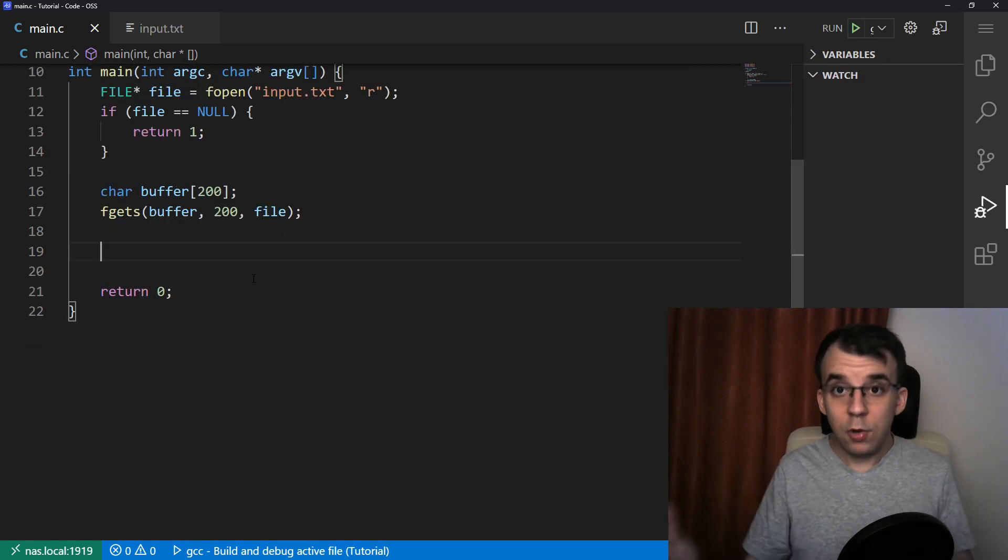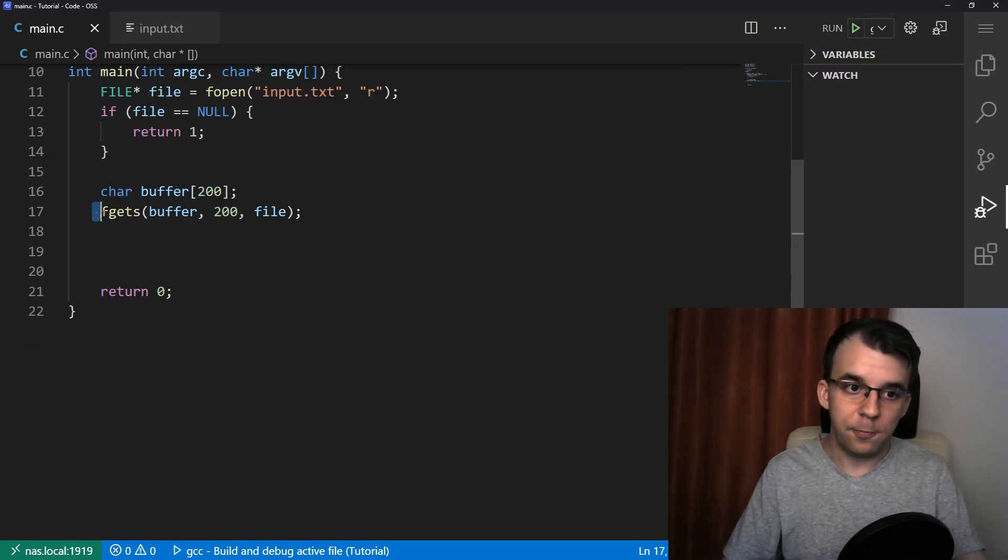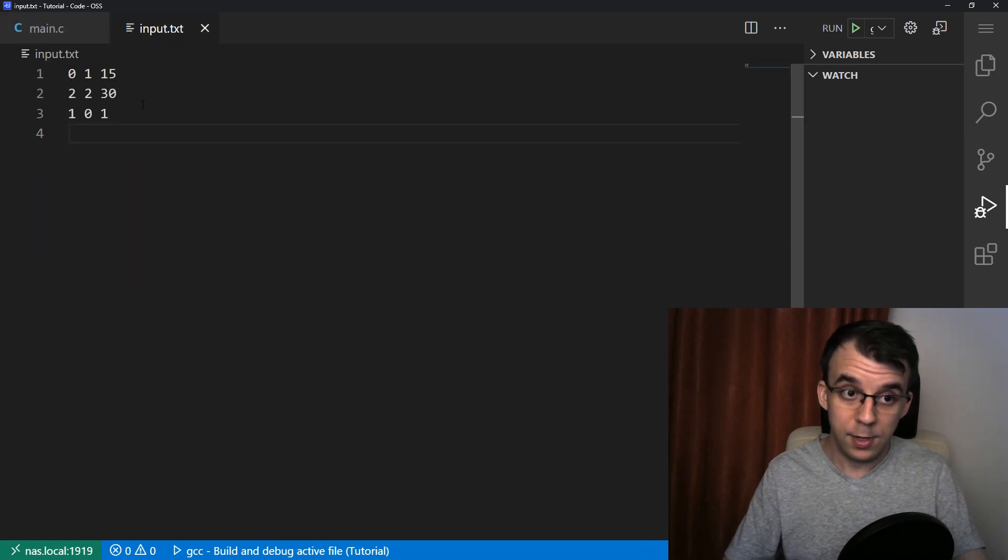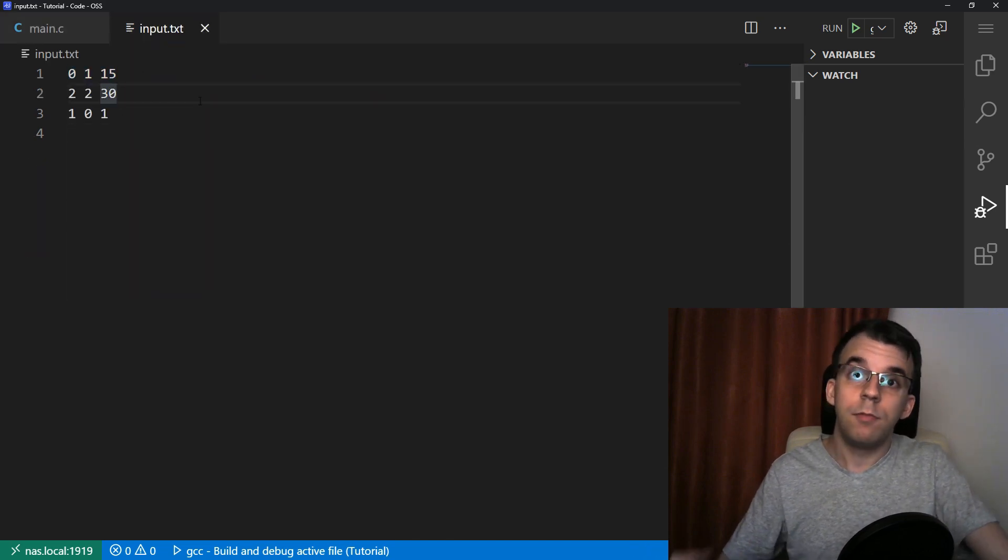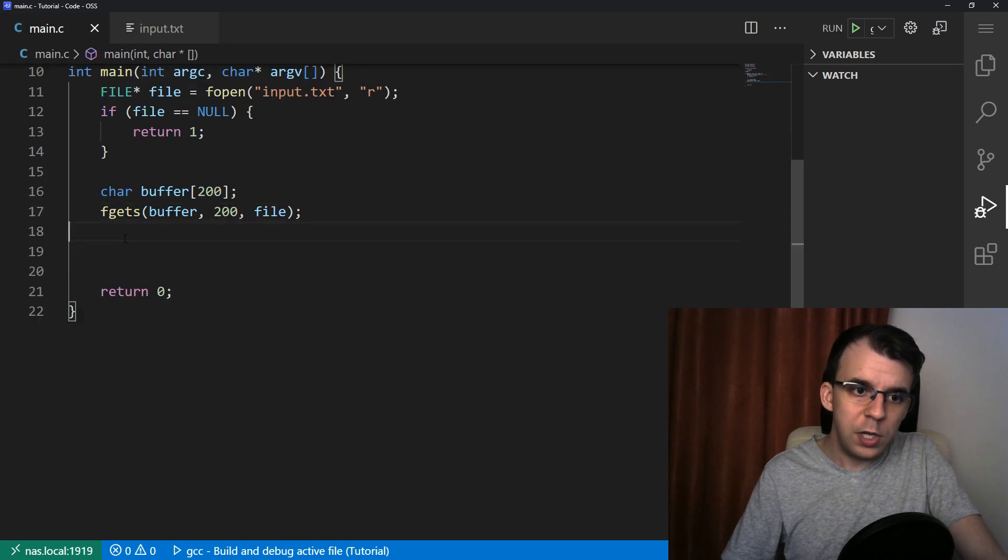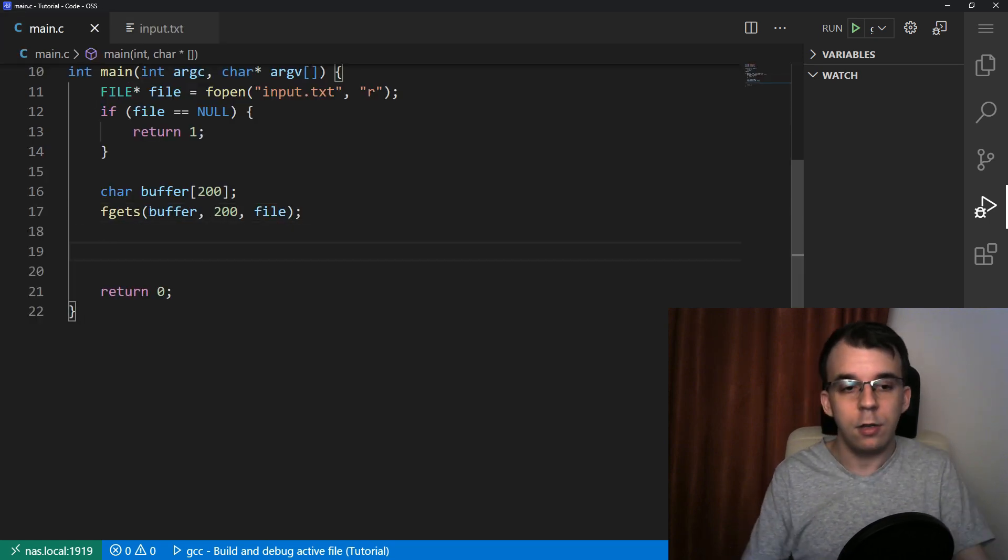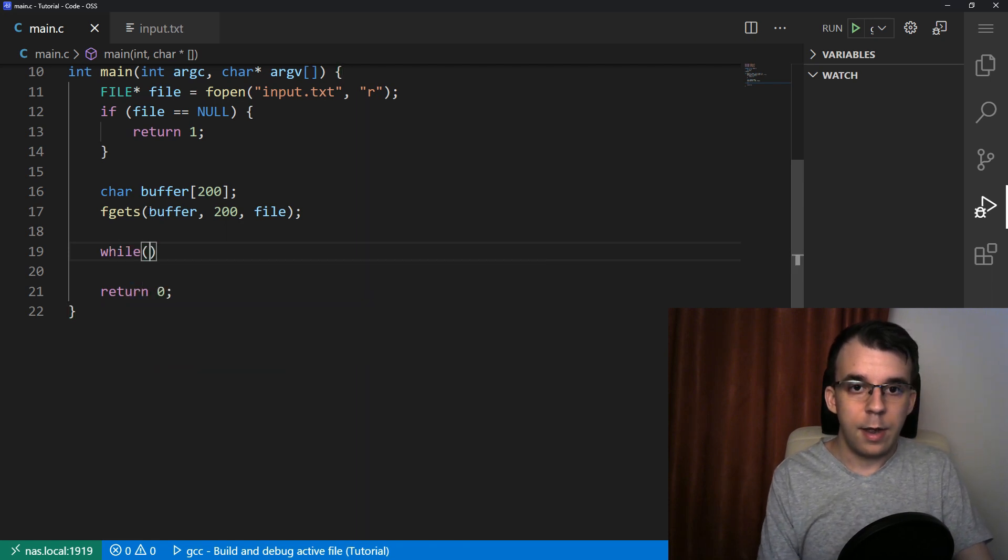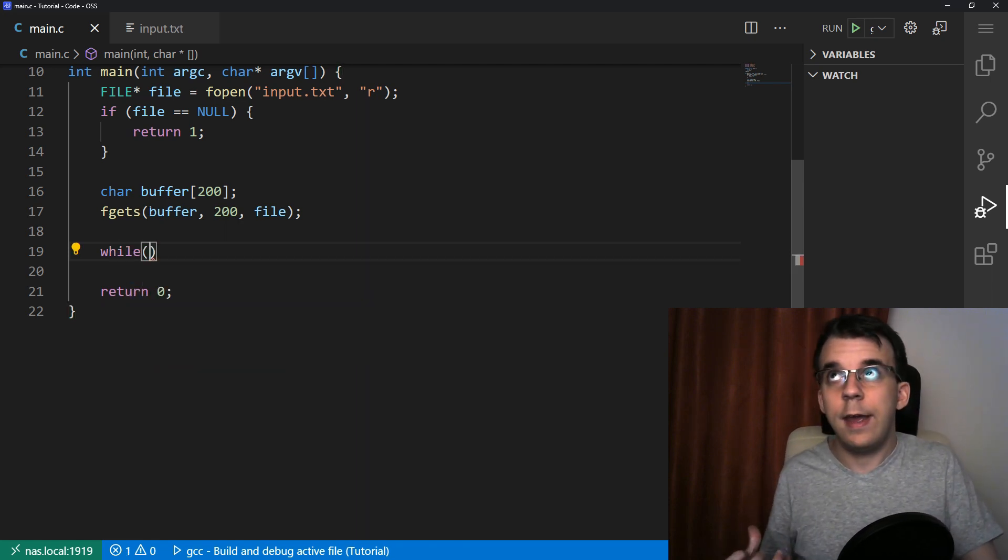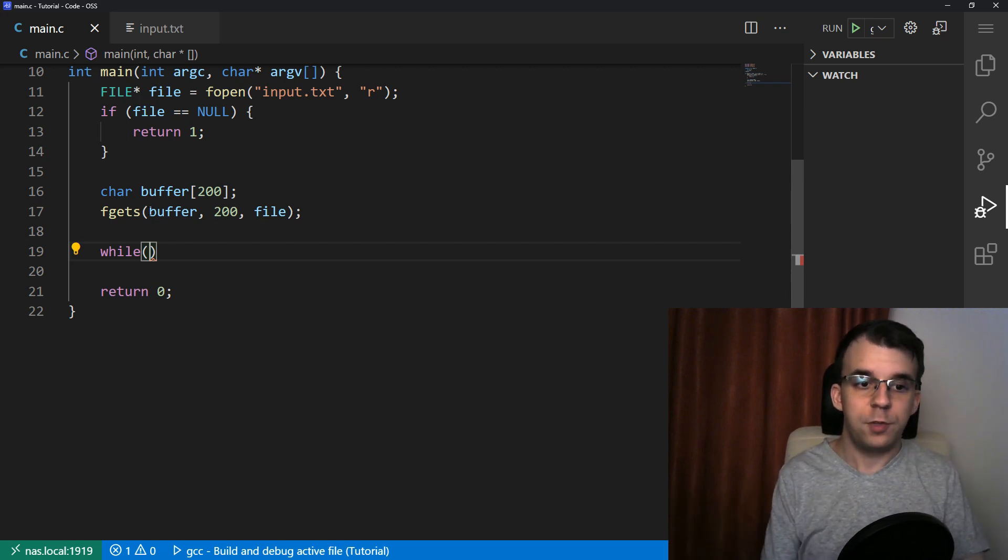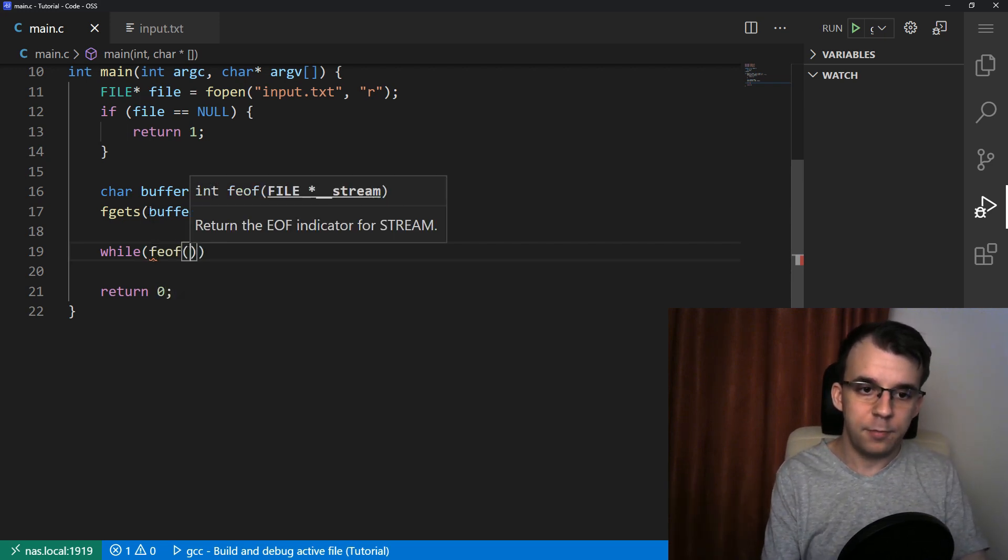So now that we have a line of text read from this input.txt, we can actually start the while loop, because we actually do need a while loop. And we do need a condition at the beginning of it. And I'll say while. And the condition is going to be a function that tells us whether or not we are at the end of the file.